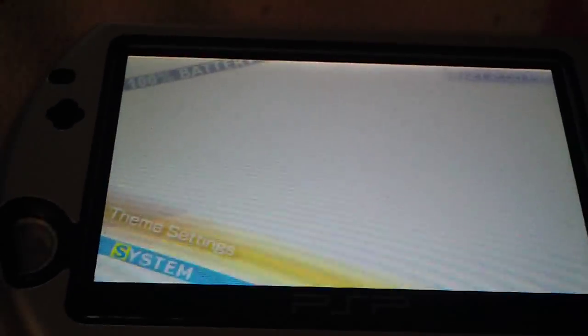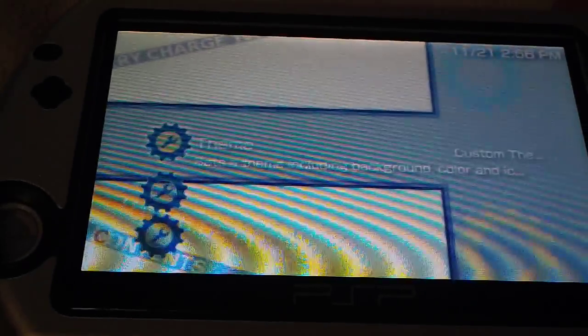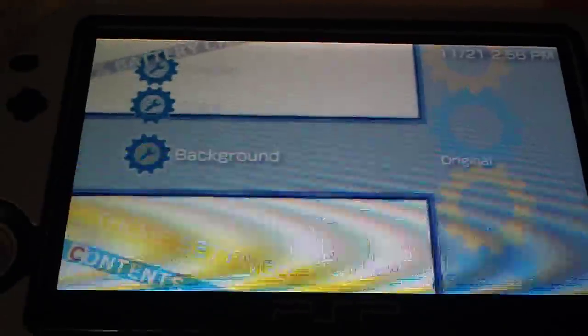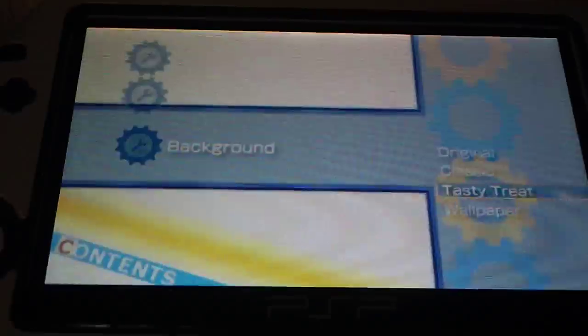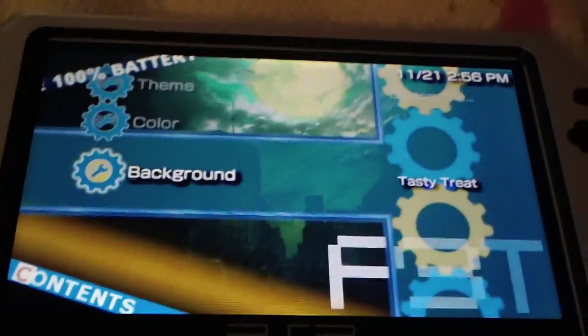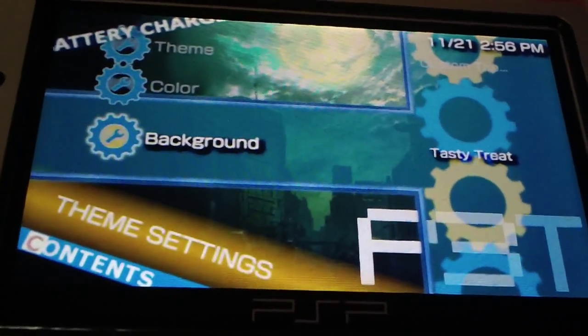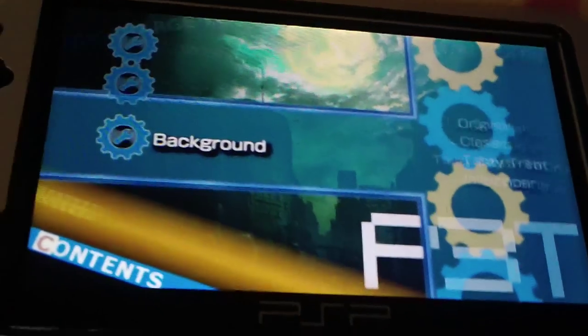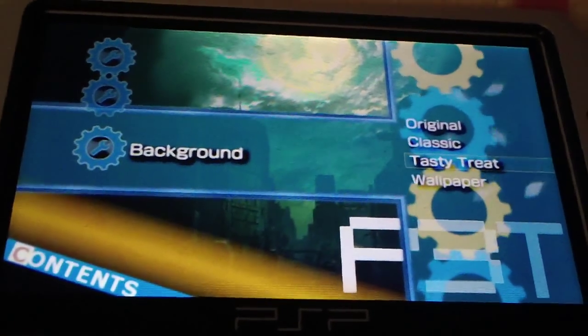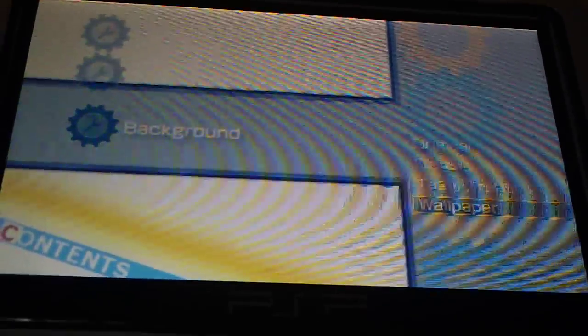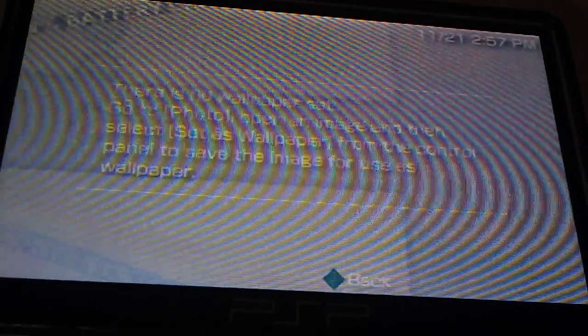Background may not work. I've had that problem before. The background doesn't work, but if you go into theme settings and then go into background, P3T, P3T comes with a couple of different backgrounds. You can actually select Tasty Treat and it will change the background. Or you can select classic. Oh, classic is the one that's not working. Original, so neither one of them are working.